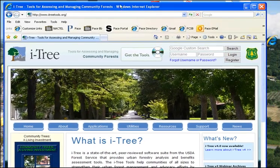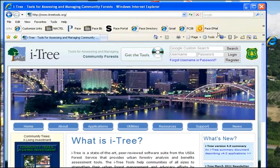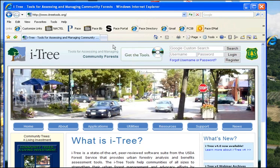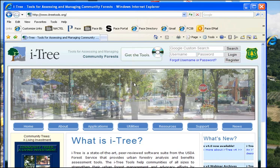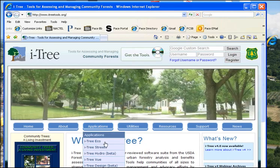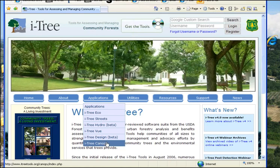What we're going to do today is talk about using iTree Canopy to determine the percent tree cover, shrubs, pavement, and so forth. The way to do that is go to www.itreetools.org, go to Applications, and then go to Canopy.